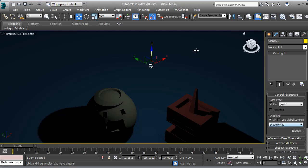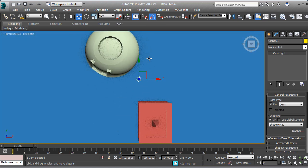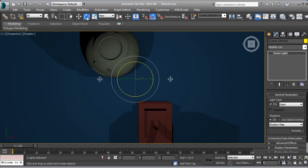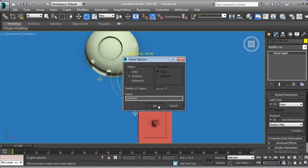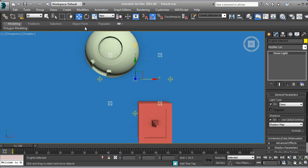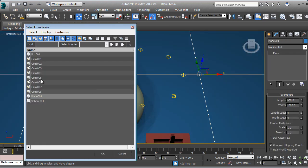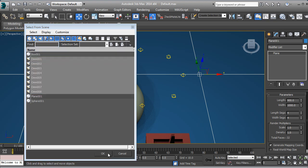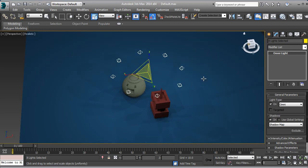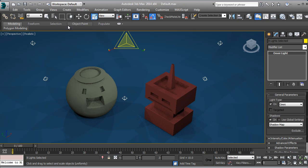I'm going to go into Lights, then Omni, and place one right here. I want Shadows on with Shadow Map. Then I'm going to duplicate it — I want an Instance of the light. I'll move this one over here, select both lights, go into the Rotate tool with Snap Rotation, and rotate 90 degrees. Then I'll duplicate again as an instance.